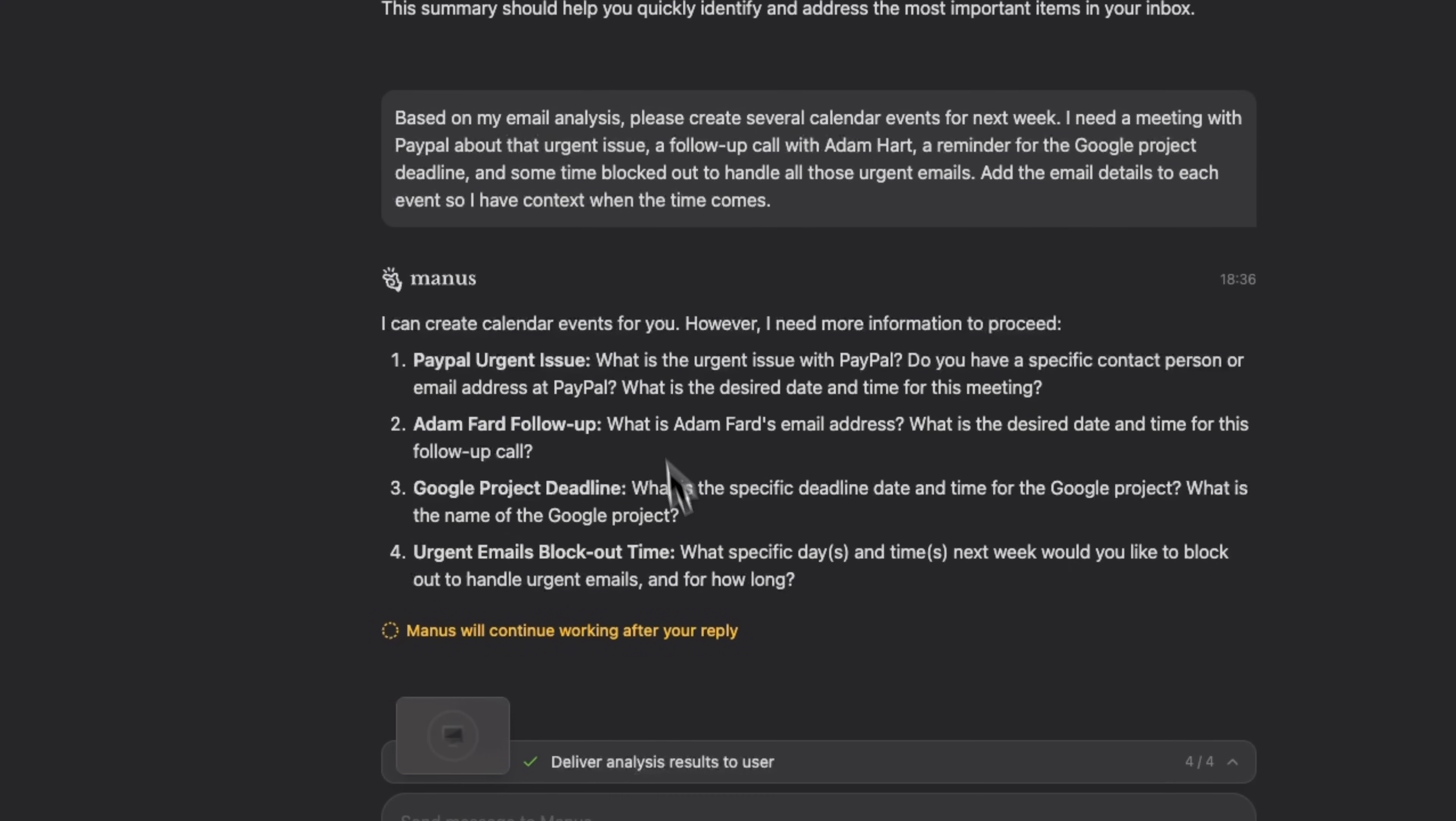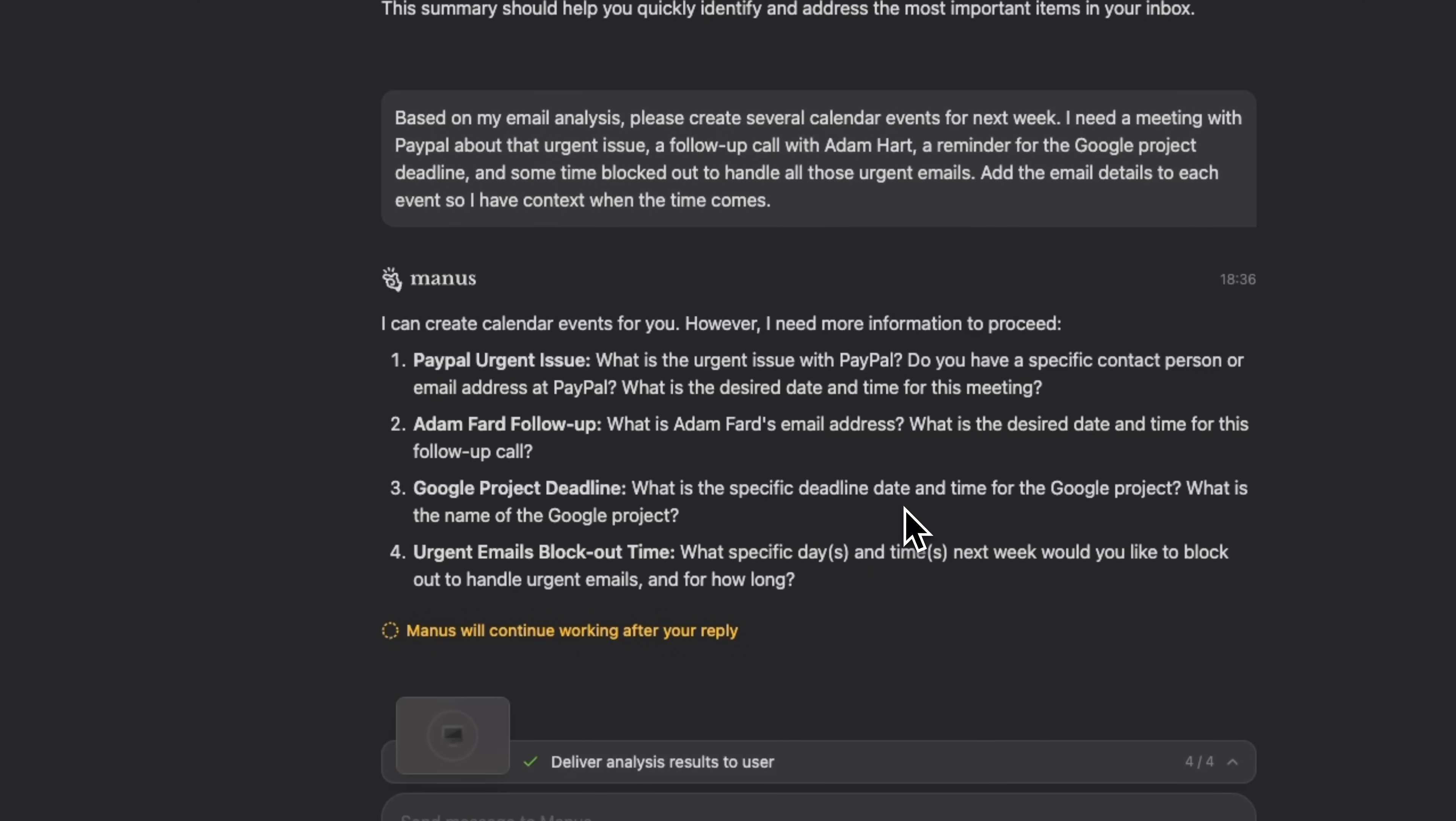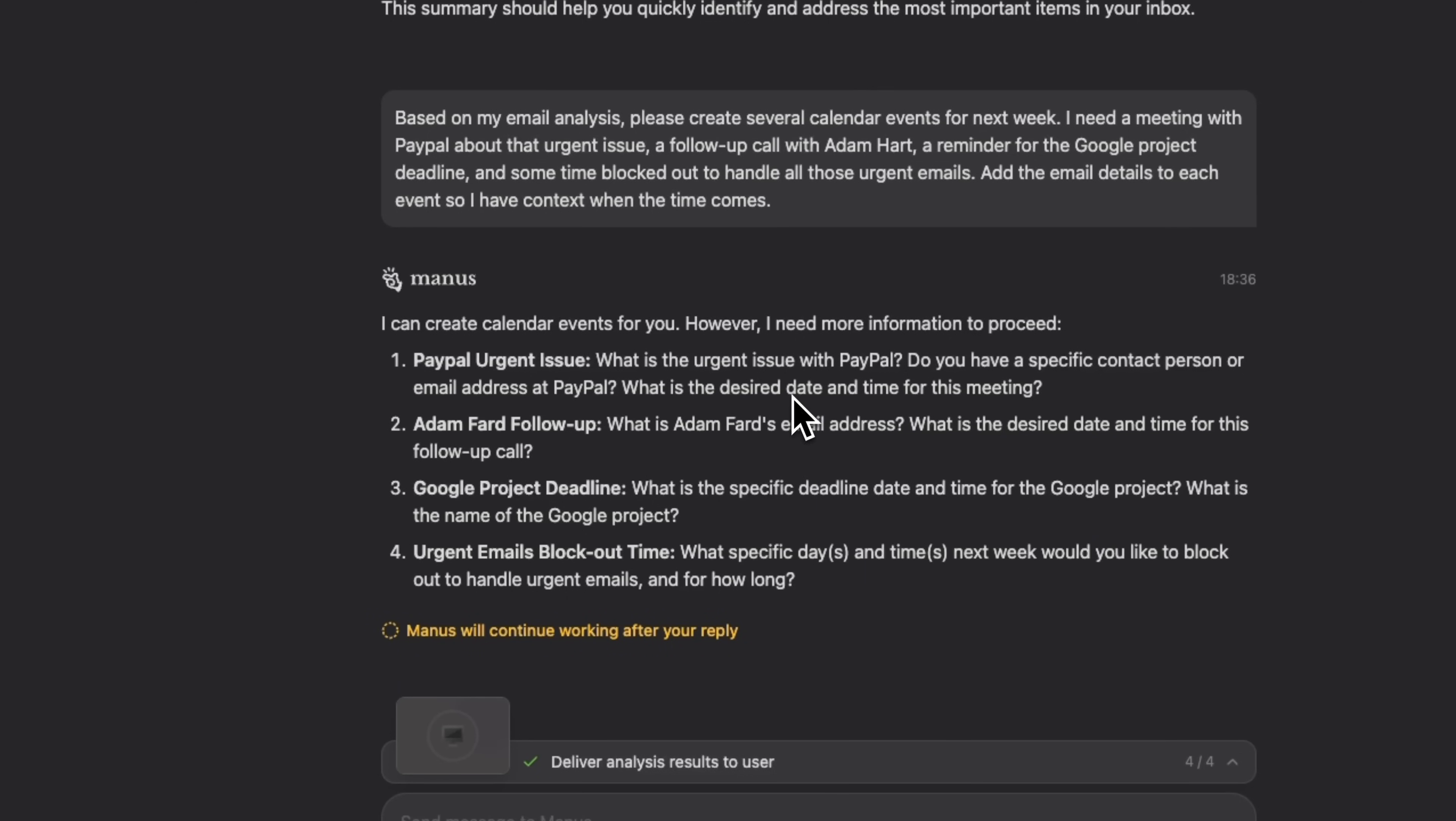As you can see, the system doesn't just blindly create calendar events, it asks clarifying questions. This shows smart management. Manus knows that to make useful calendar entries, it needs specific details. It asks about the contact person, their email address, Google project deadlines, and preferred time blocks for urgent emails.